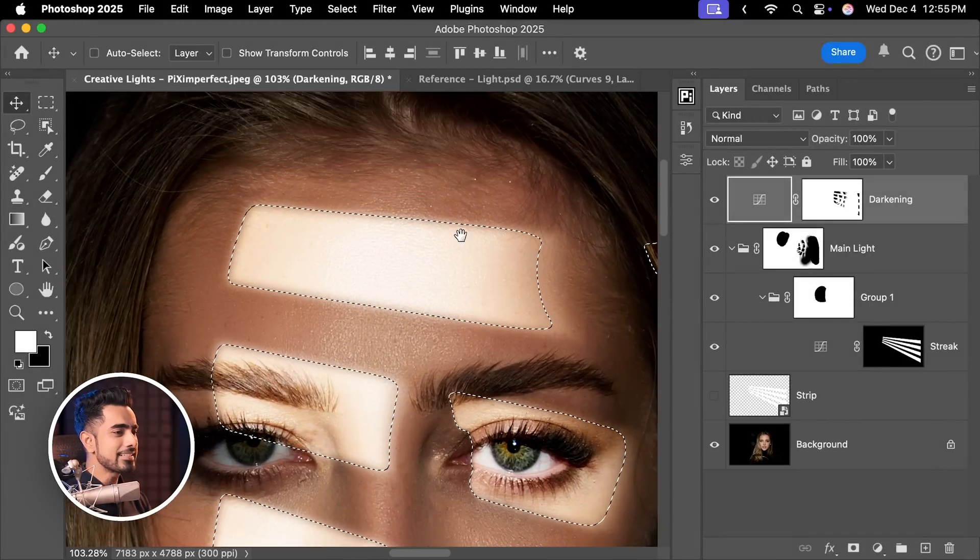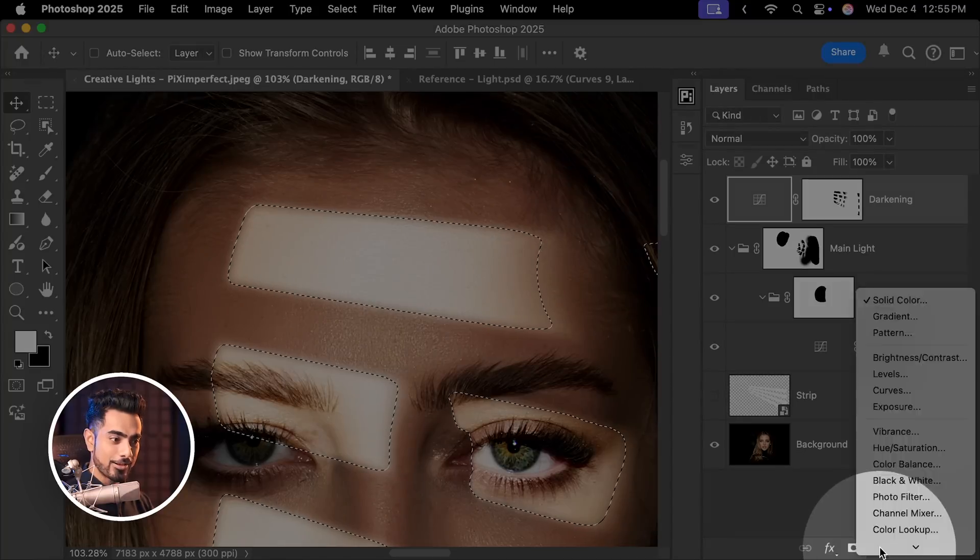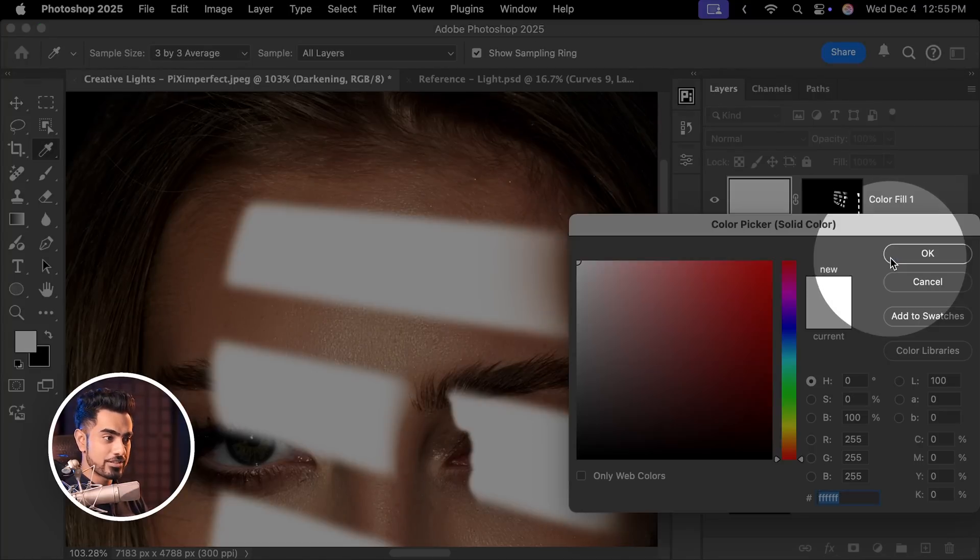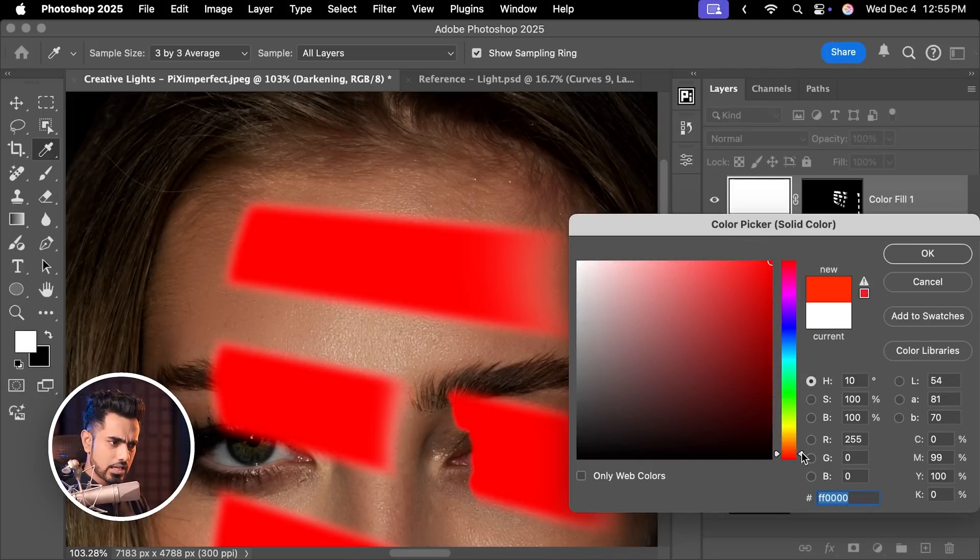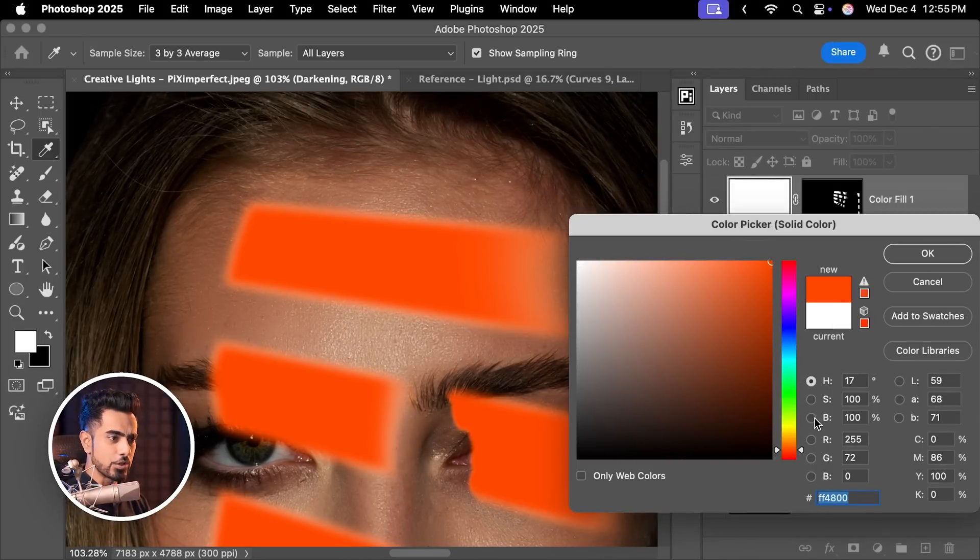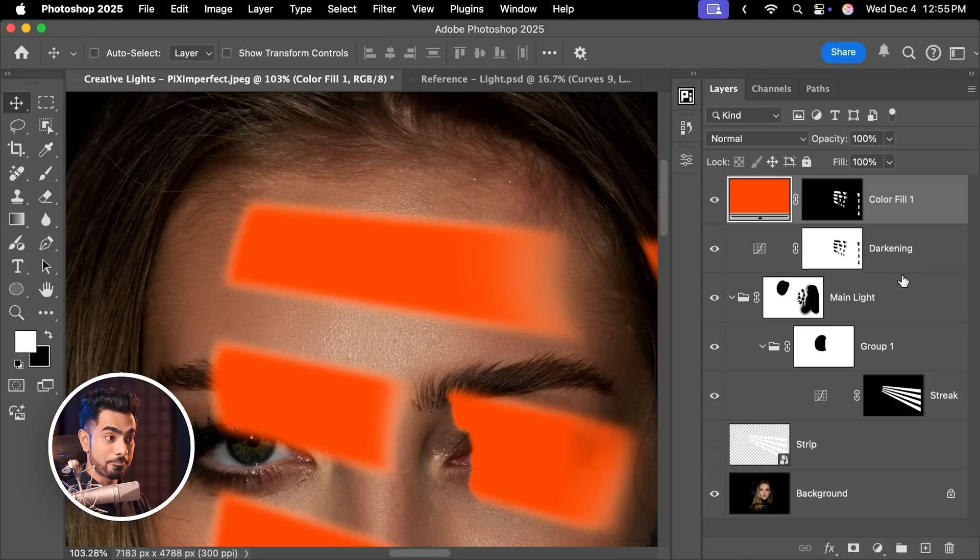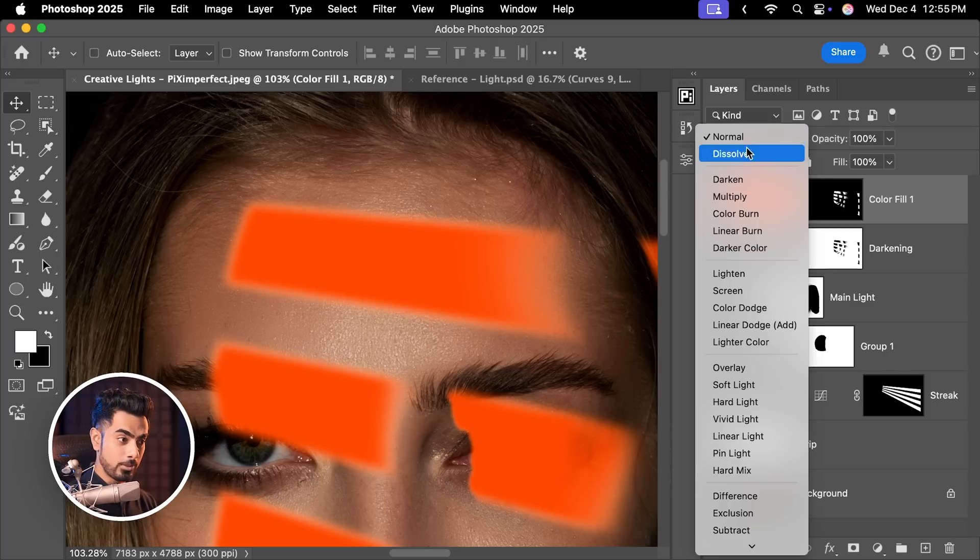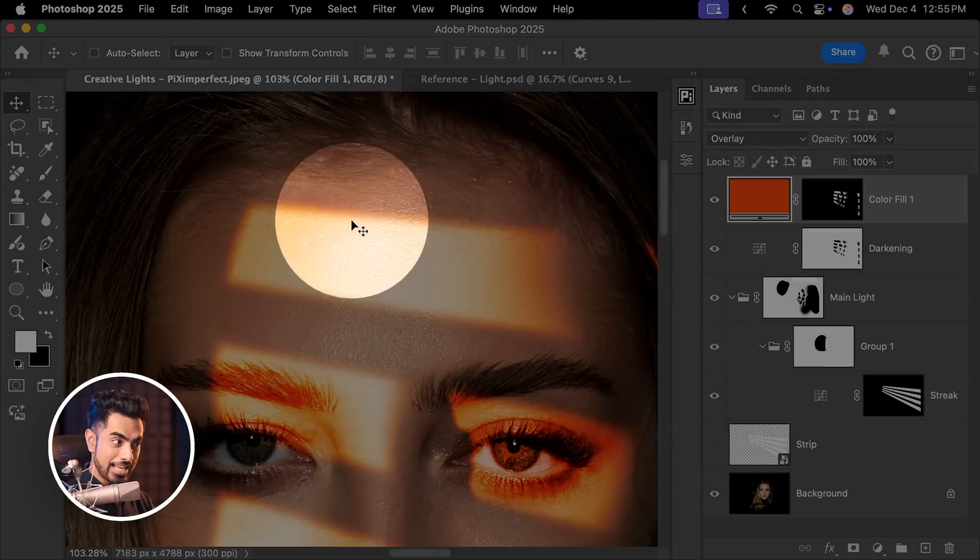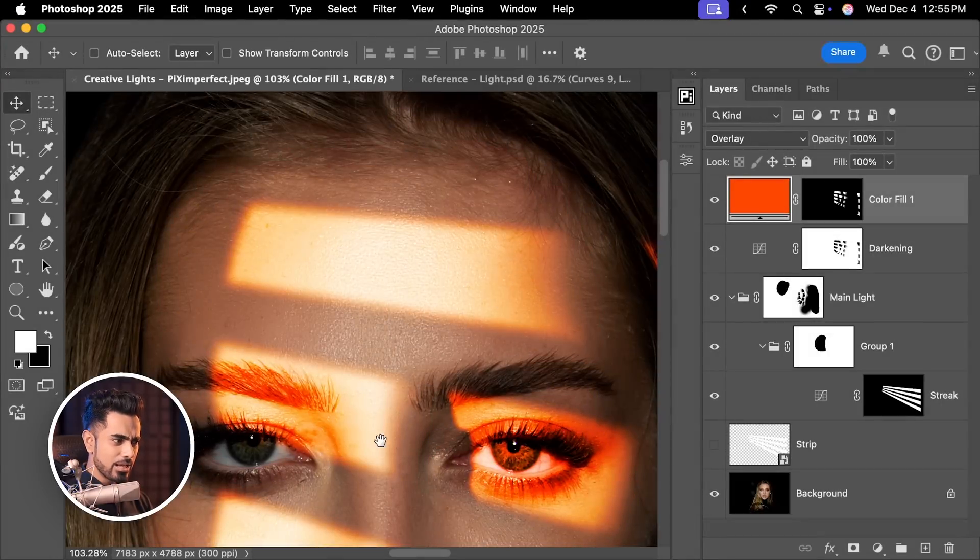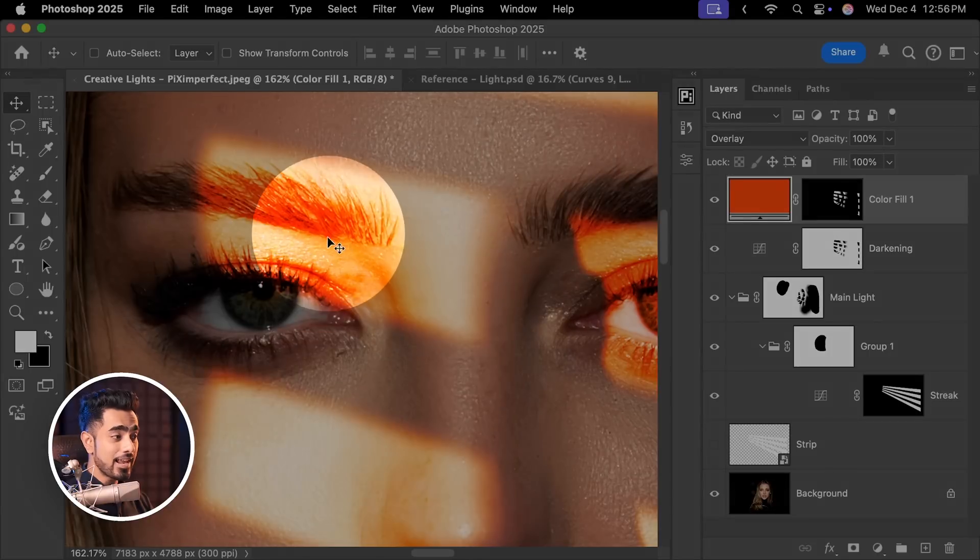Now with this expansion and with this selection, click on the adjustment layer icon and create a solid color adjustment layer. Choose something like a bright orange, something like that would do, hit OK. Change the blend mode from Normal to Overlay. There you go. It adds some red around the edges, but it also adds orange inside the light. We don't want that.